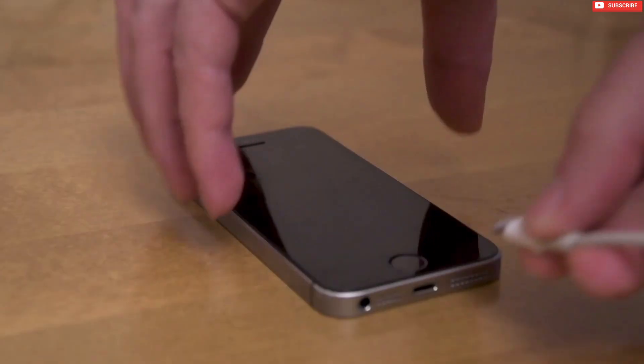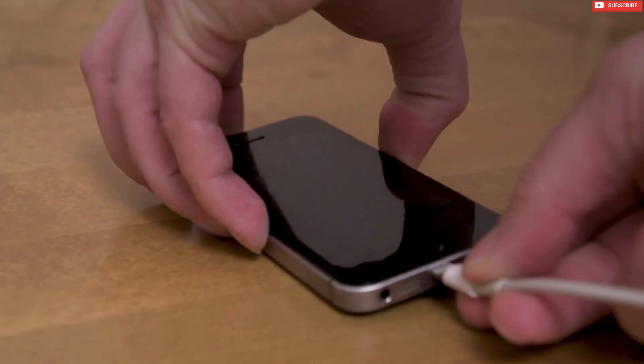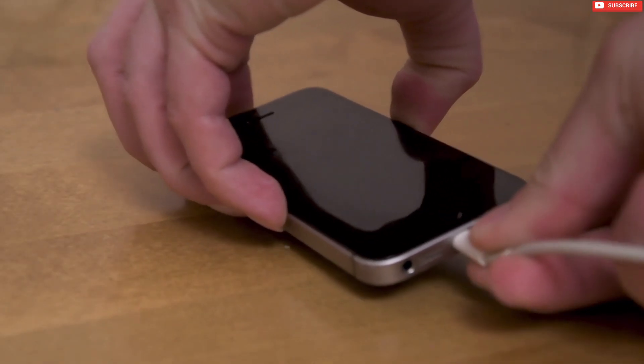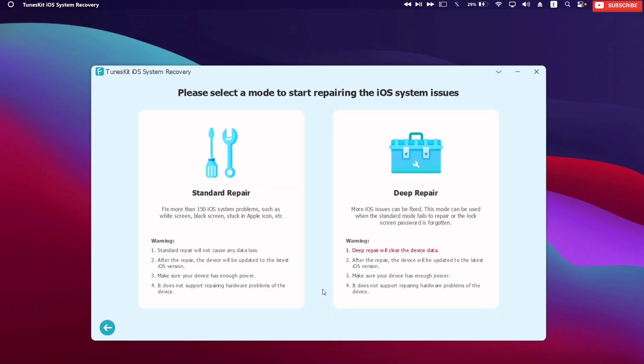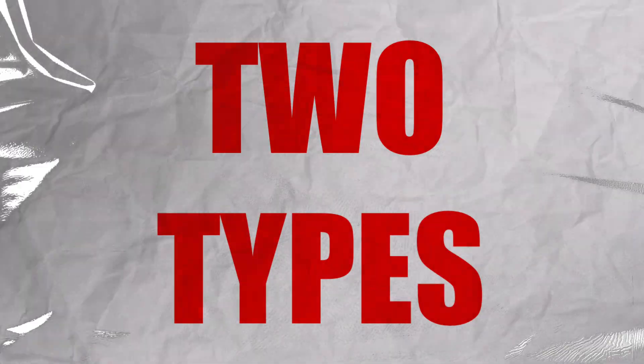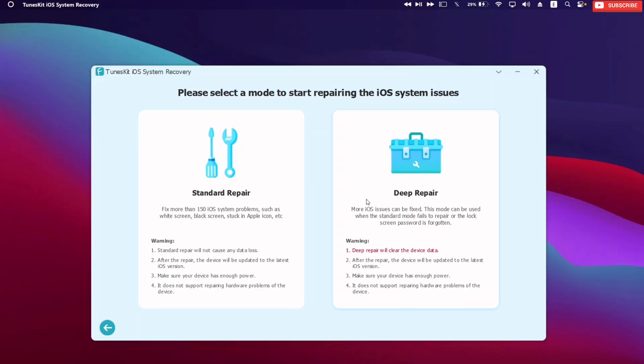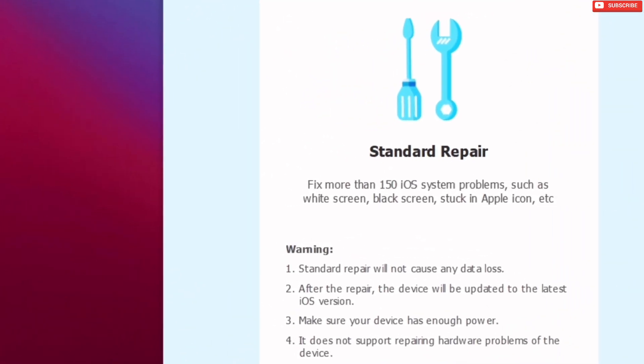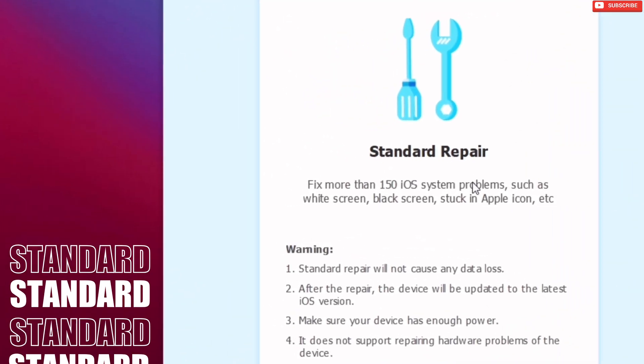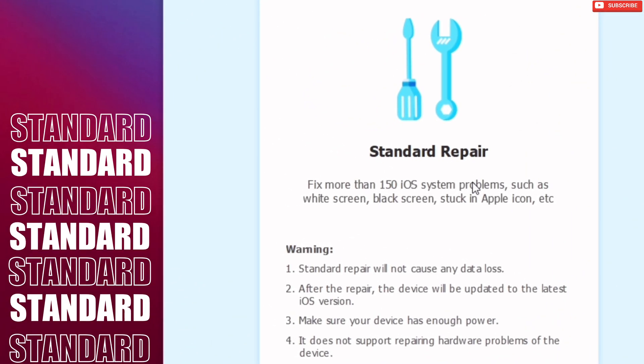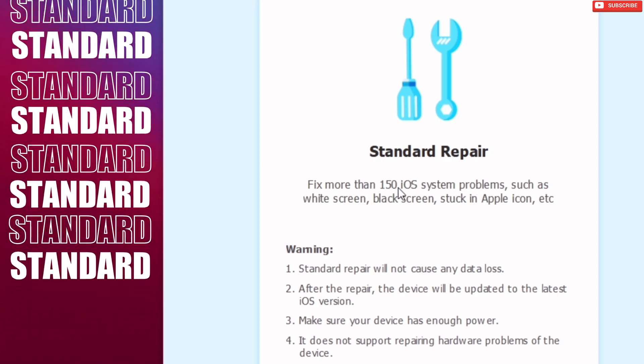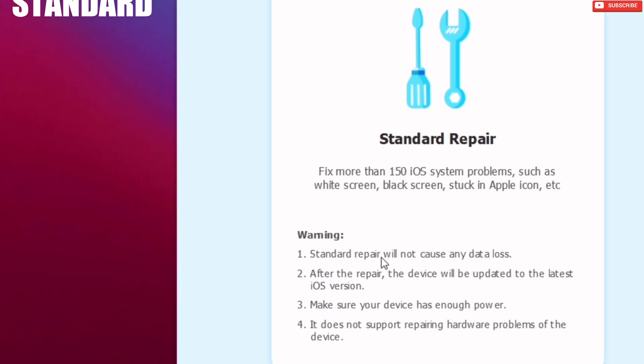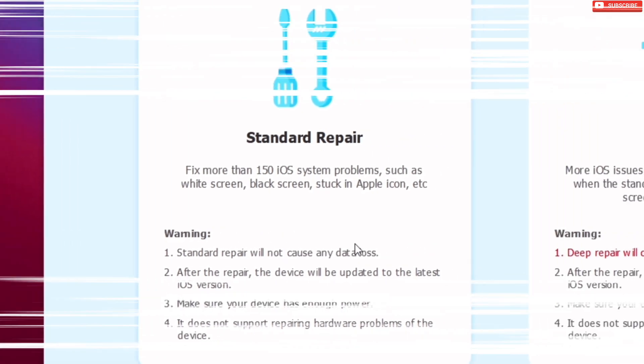Now to begin with, connect your device to the computer and then just tap on start. There are two types of repair. First is the standard repair, which covers all the 150 plus iOS issues. This method does not cause any data loss, and after repair the device is updated to the latest iOS version.